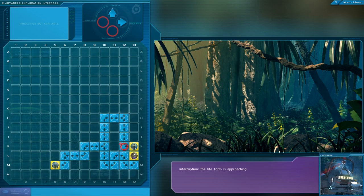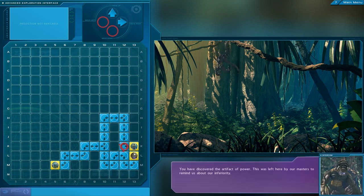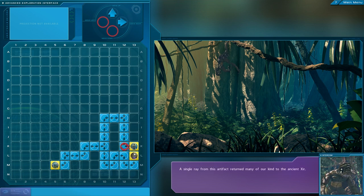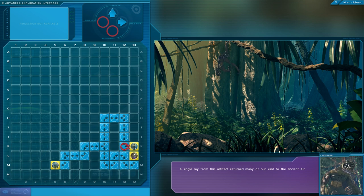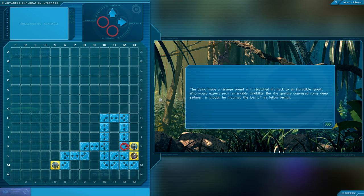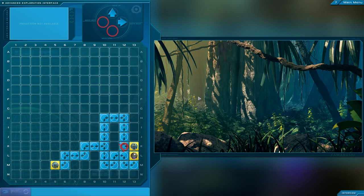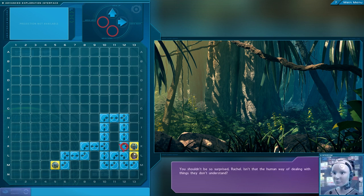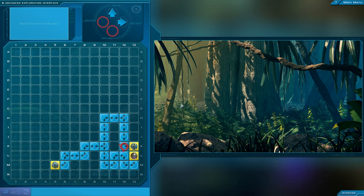Interruption. The life form is approaching. Oh. Hello. You have discovered the artifact of power. This was left here by our masters to remind us about our inferiority. A single ray from this artifact returned many of our kind to the ancient Zir. I'm speechless. Our own paranoia, weakness and aggression made us seem superior to these poor beings. Isn't that the human way of dealing with things they don't understand? Yeah, pretty much.